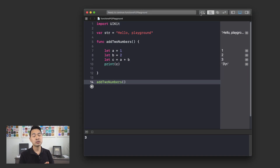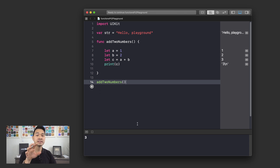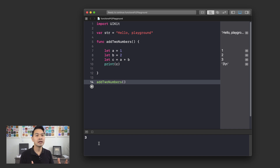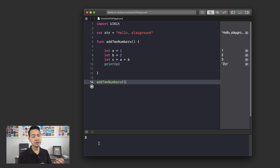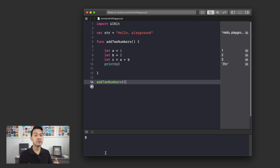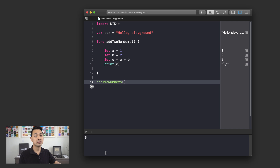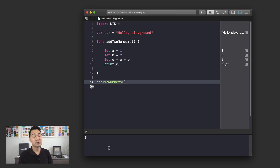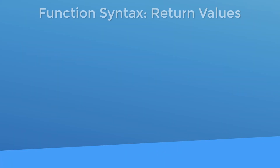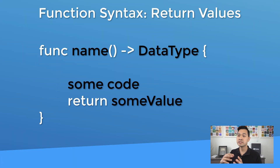In the last lesson, we declared this function to add two numbers. When you call this function, it prints something down in the console. However, sometimes we declare a function to take some input, perform a specific task, and then return the result to us. The first part of being able to do that is to specify that your function actually returns something back to you when you call it. Let's take a look at the syntax for how this works — here's the syntax for a function that returns some data.